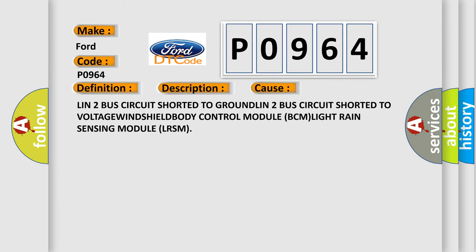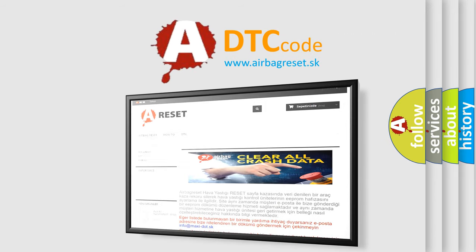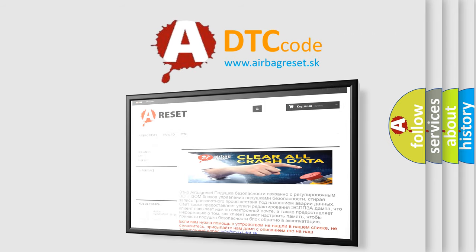The Airbag Reset website aims to provide information in 52 languages. Thank you for your attention and stay tuned for the next video.